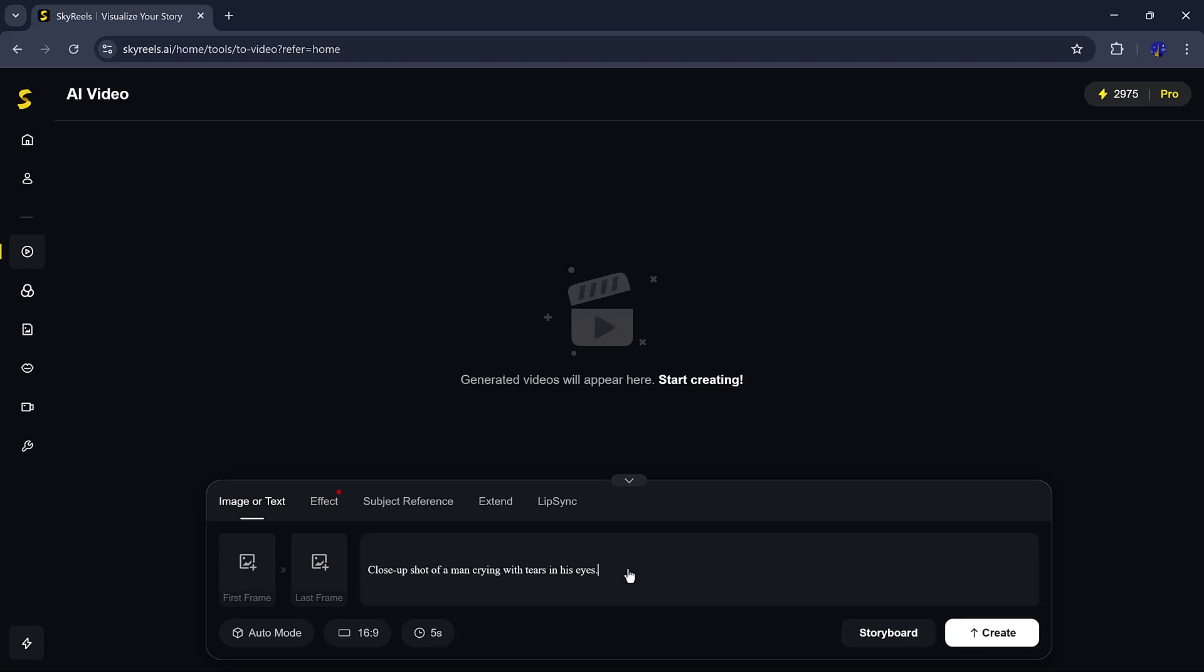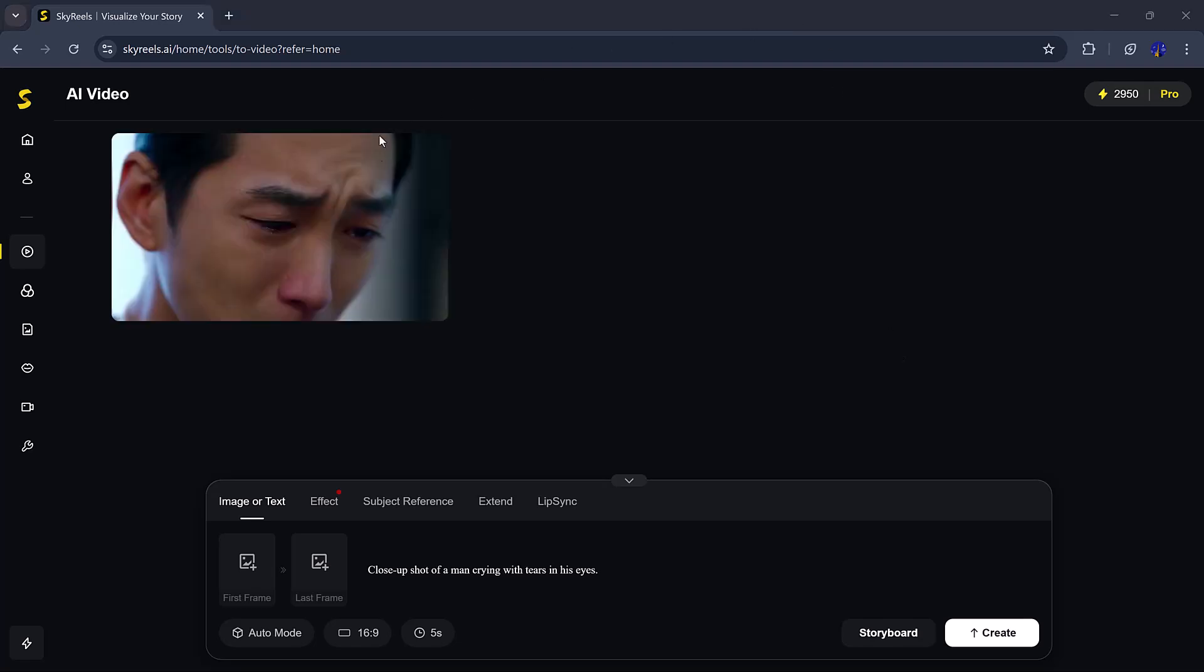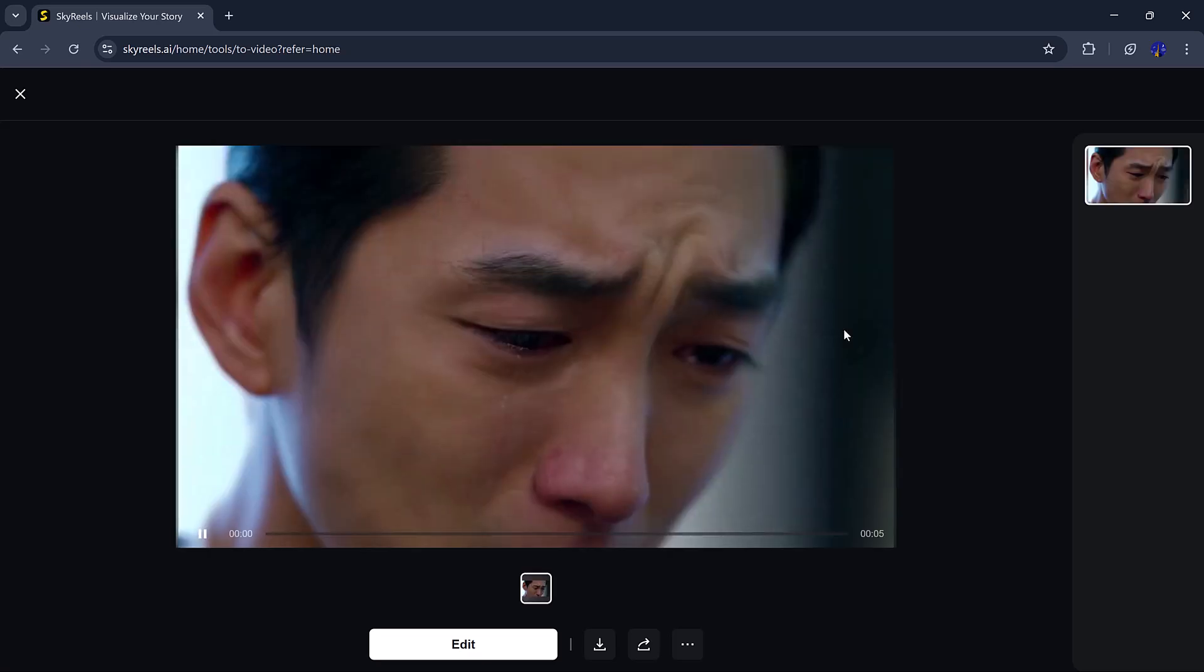For my first test, I typed a simple idea. Close-up shot of a man crying with tears in his eyes. In just a few seconds, SkyReels created an awesome video that looked like it came from an action movie.